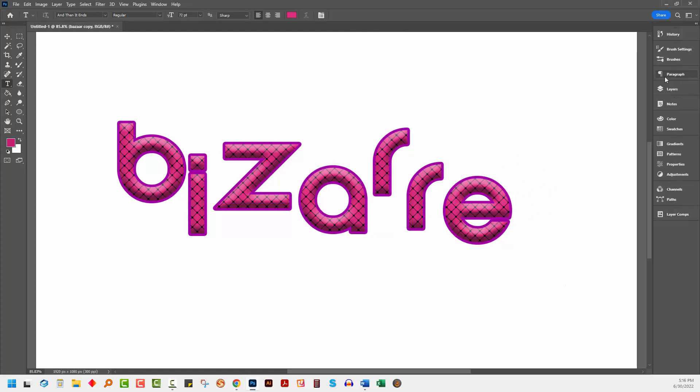So I hope you found that interesting. And you see now how you could use puppet warp to create interesting text effects in Adobe Photoshop.